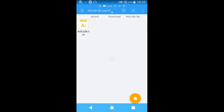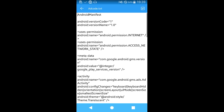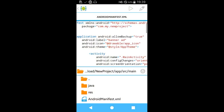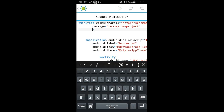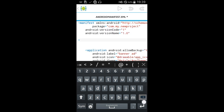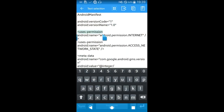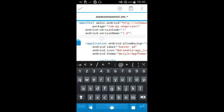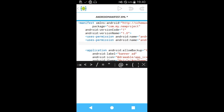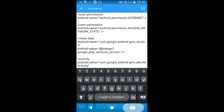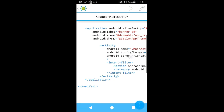This is the code we need to use. Now we need user permissions to access the network. The metadata we need to use after the application.